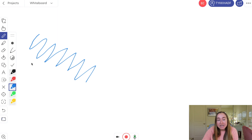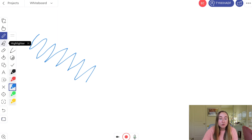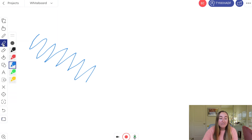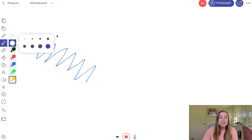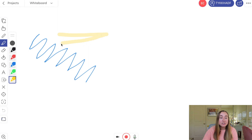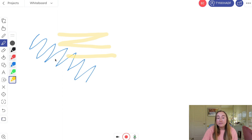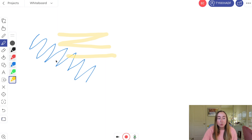Next I'm going to show you the highlighter tool, which is just underneath the pen tool. I really like to use the highlighter tool when giving students an example of how to annotate. You can choose a color — say yellow — and change the thickness. You just click and drag to highlight. It's great if you want to provide emphasis on something, model how to annotate, or if you just prefer the style of the highlighter over the pen tool.